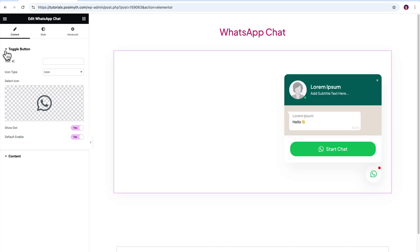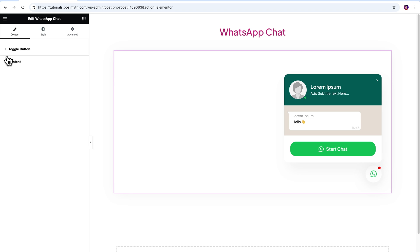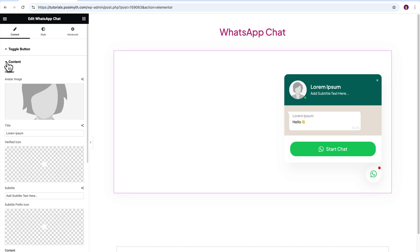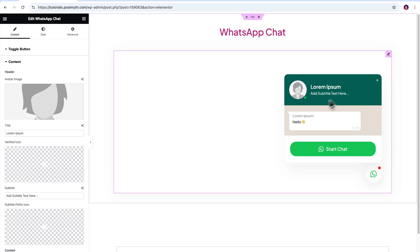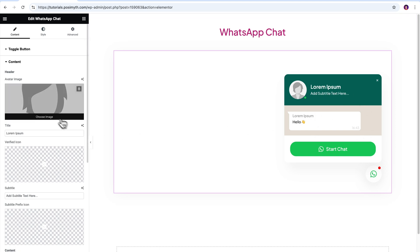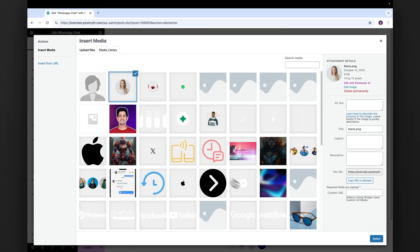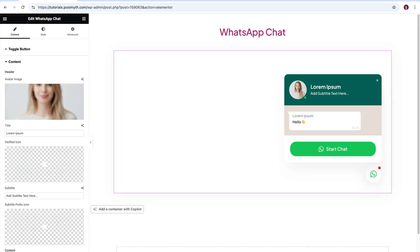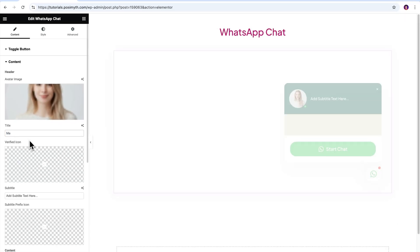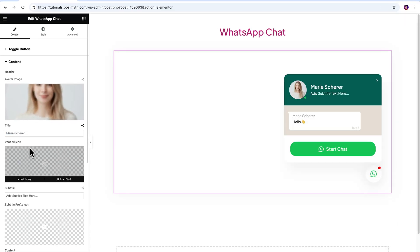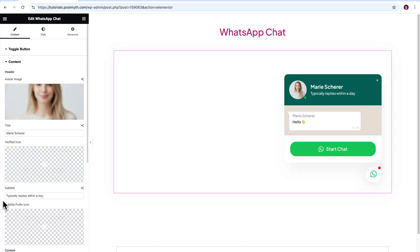Moving ahead, let's close the Toggle Button dropdown and open the Content option. In here, we will get all the necessary sub-options to edit the elements inside the WhatsApp chat window. Let's add a real person's profile picture by replacing the existing placeholder image. Next, we'll add her name in the Title input field, and using the Subtitle option, you may write her designation or something like 'Typically replies within a day.'